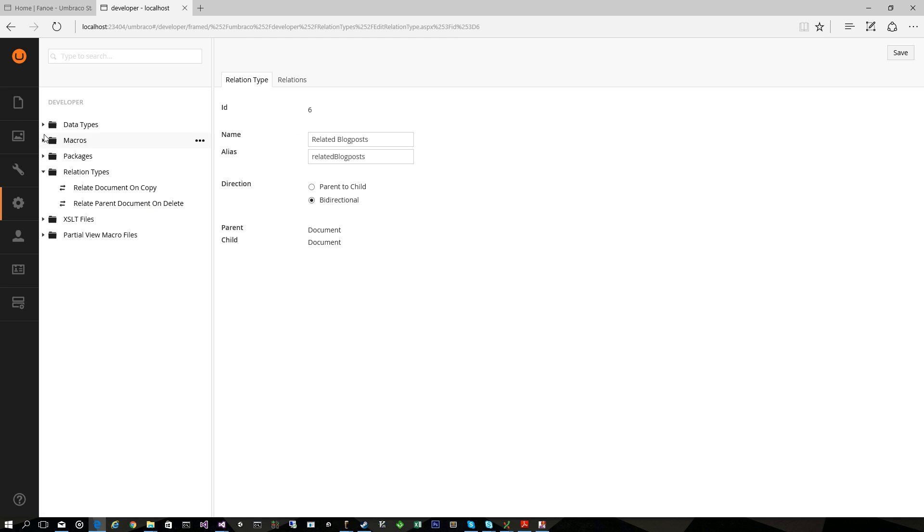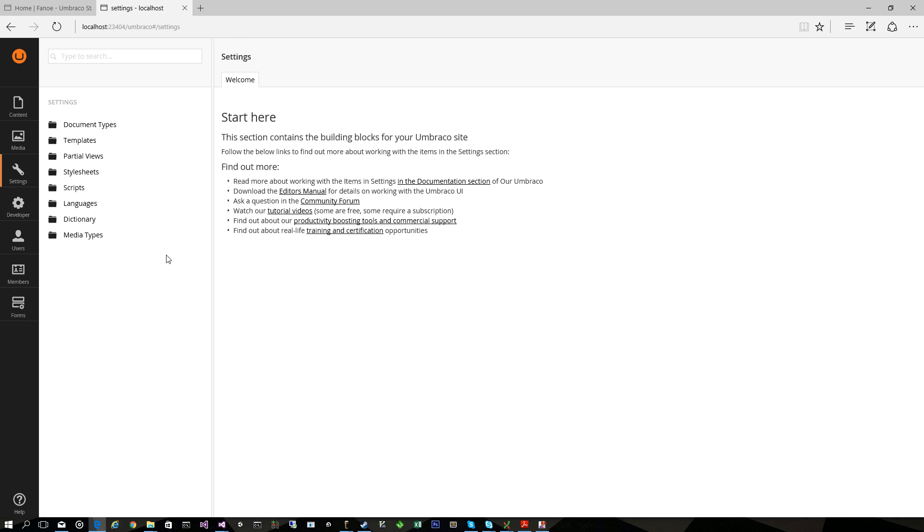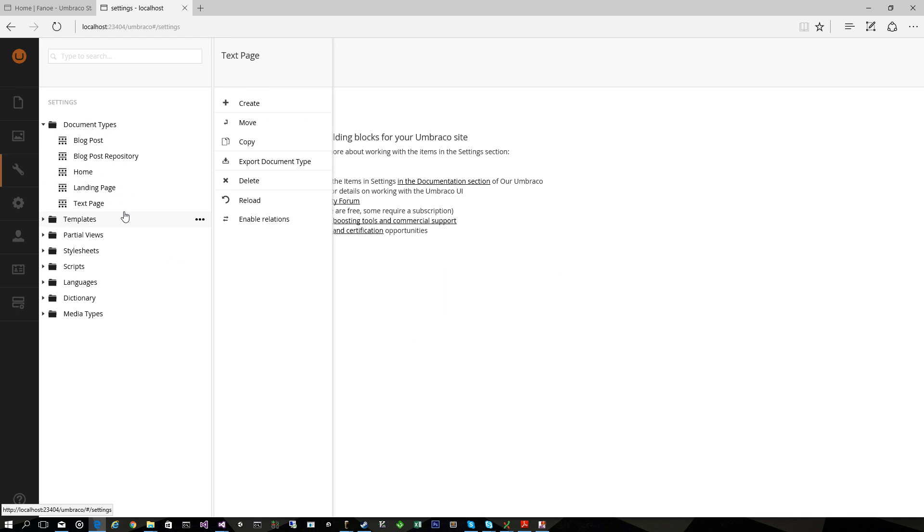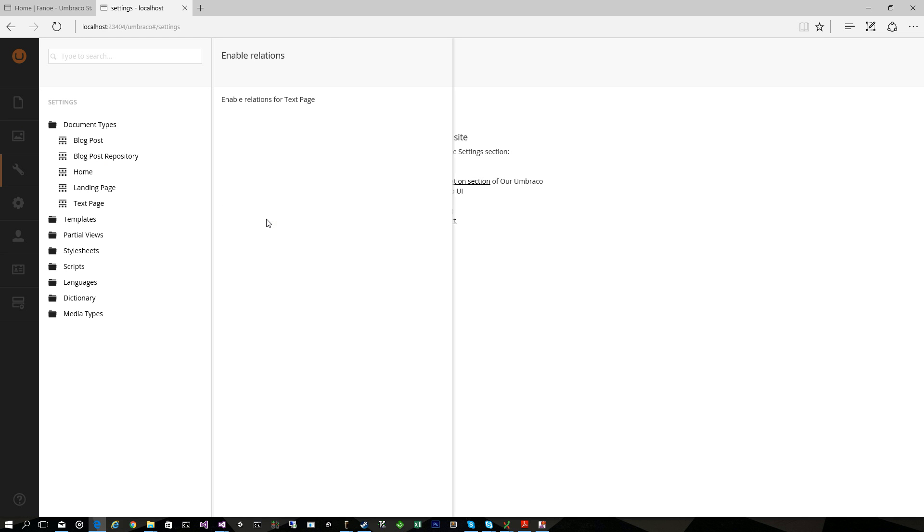Now having done that, the next step is to enable that relation for some document types. We'll start with the text page and you've got this new option for the document types called Enable Relations. So we'll click that and here are the relation types we just saw in the Developer section.